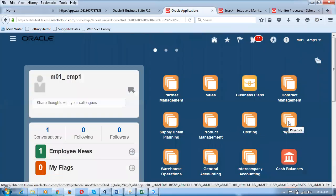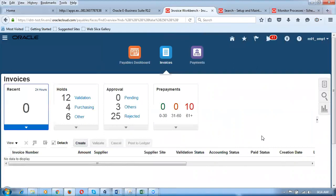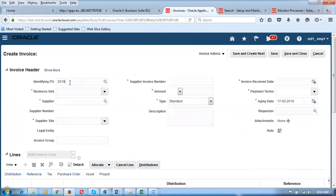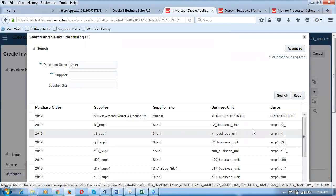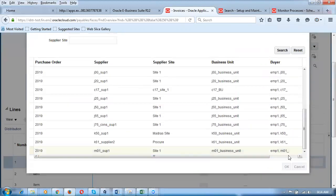Go to Payables and click on Invoices. Note that supply chain is not having any periods at all — no periods in supply chain. All accounting takes place in Financials, and whether the period is open or not, you can keep doing transactions as setups are complete. No inventory periods, no purchasing periods in Fusion — only the Financials module has periods. I click Create to create an invoice. It's very easy and less cumbersome.